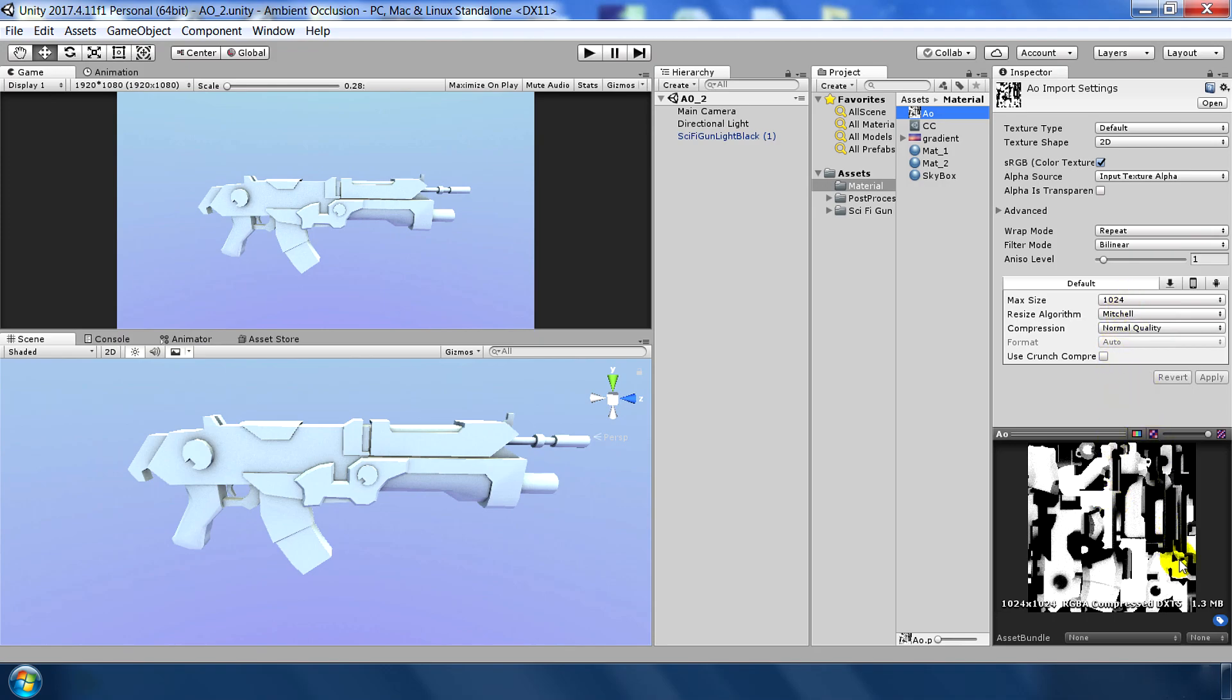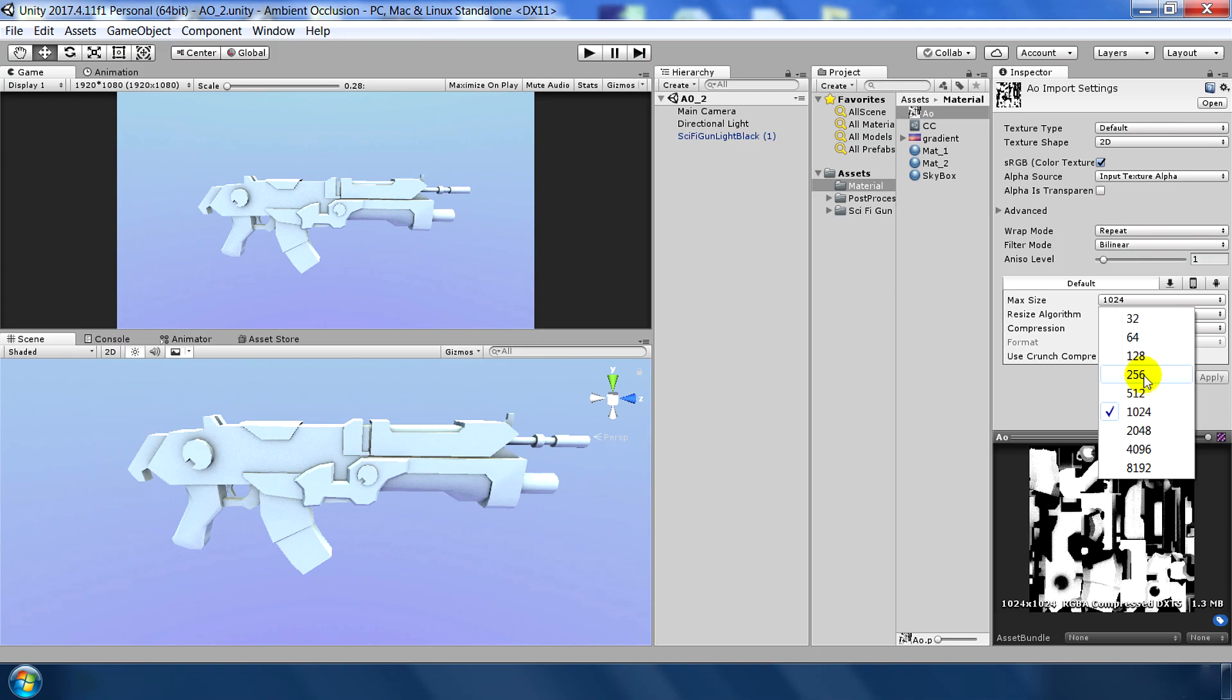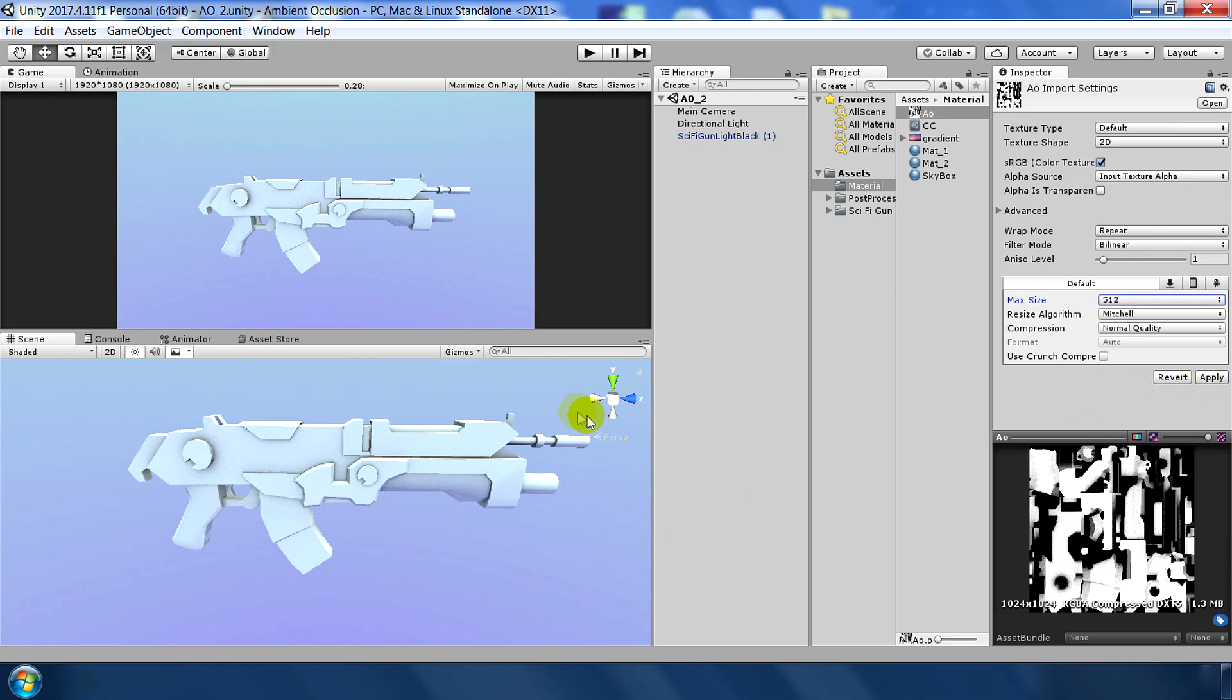The good thing about this map is that I have baked this map as a 1024x1024 resolution inside Blender. But what I can do here, right now you can see that it's taking 1.3 MB memory space. So if you make so many ambient occlusion maps for the games, then it may be a little heavy for your game. But what you can do here, you can reduce this max size to like 512 and there will be very subtle change in the detail of this gun.